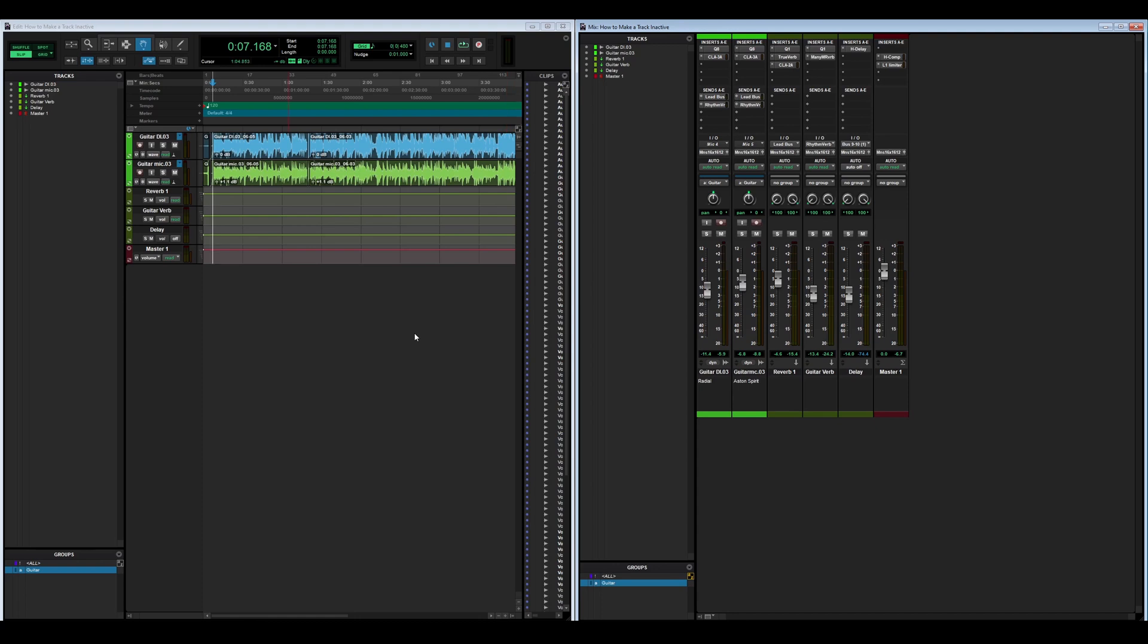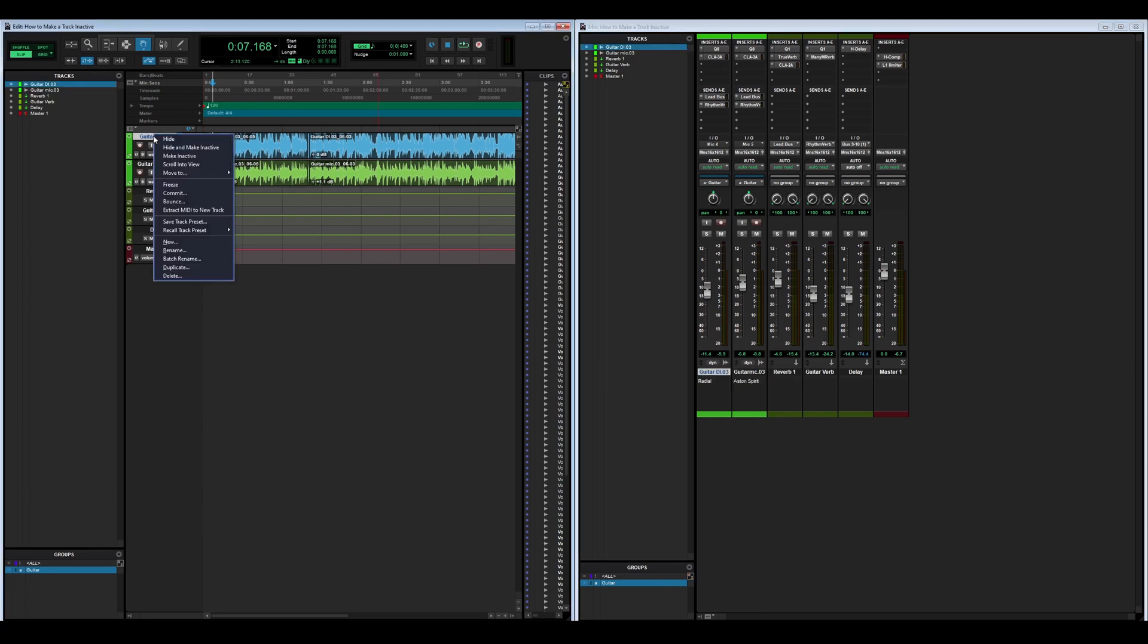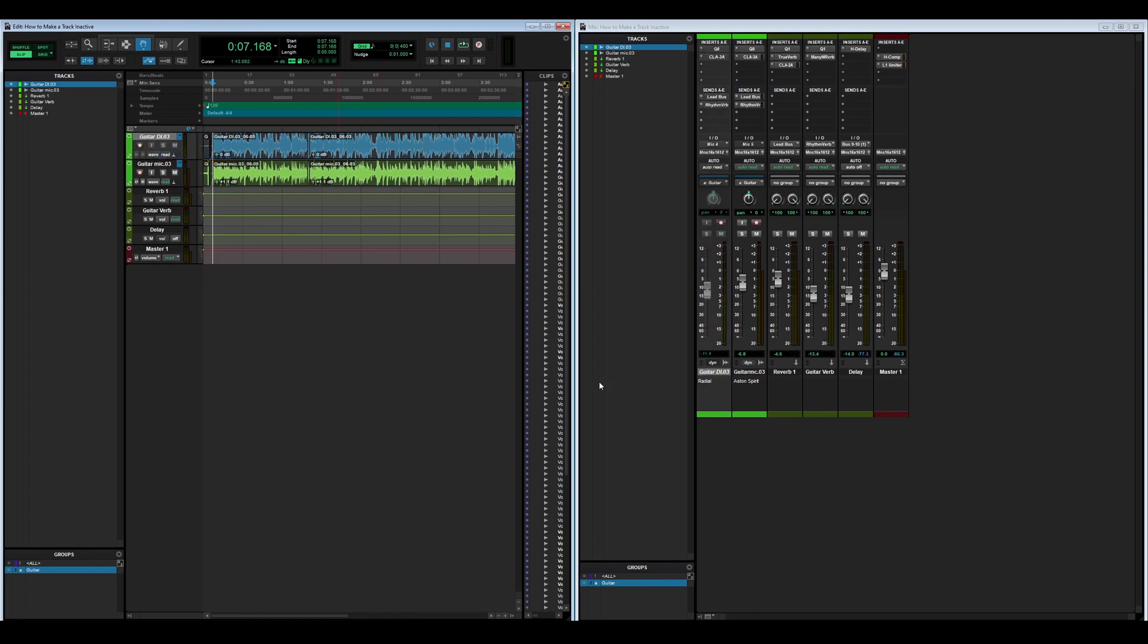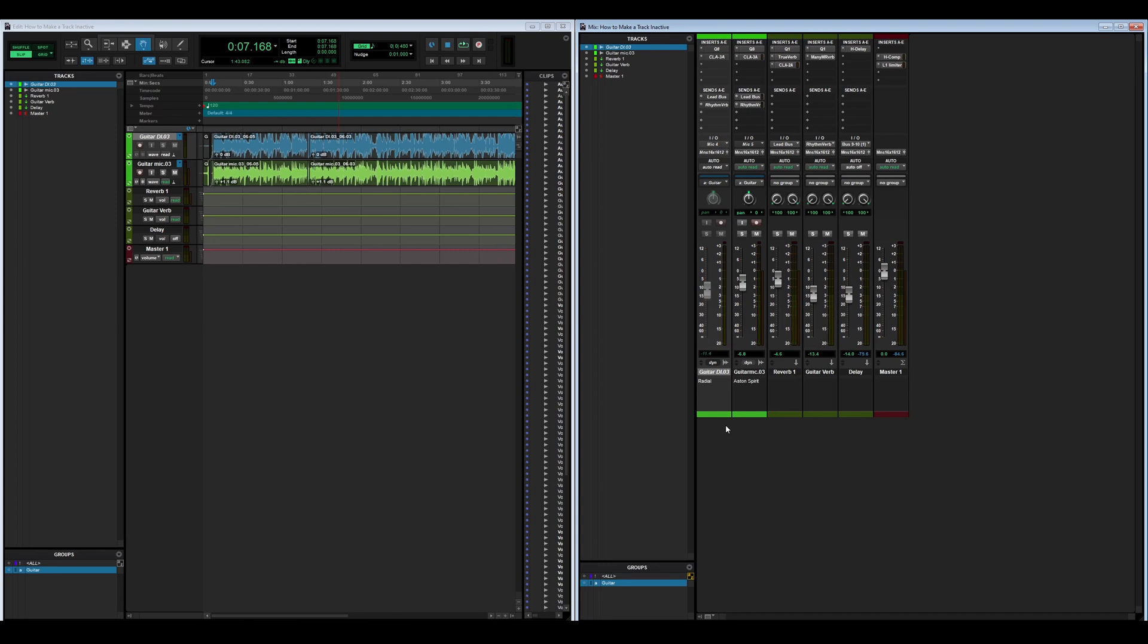but not make it hidden. You can do that by going to the track name itself in either the mix or edit window, right-click, and click 'make inactive.' You can do that on this side, make it active again, and then make it inactive. You'll see it grays out the entire channel strip.